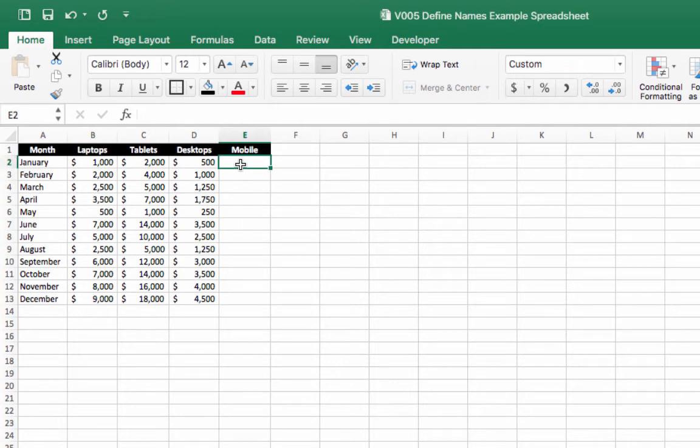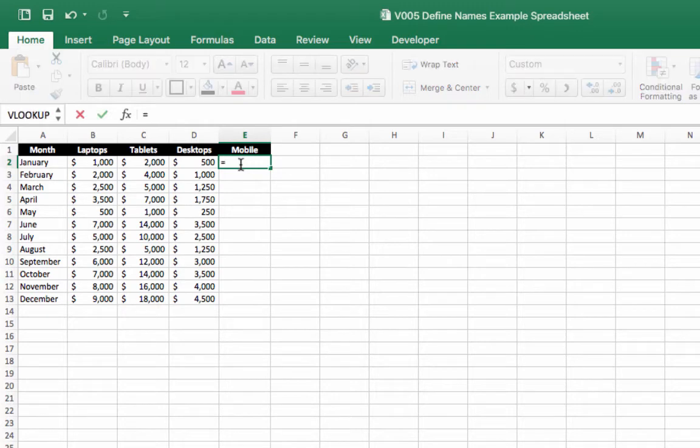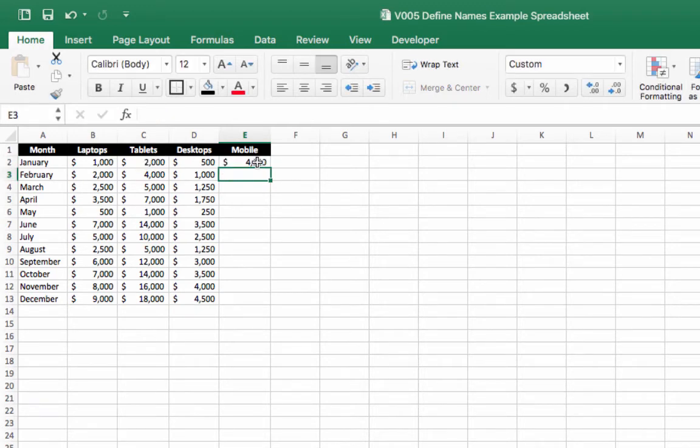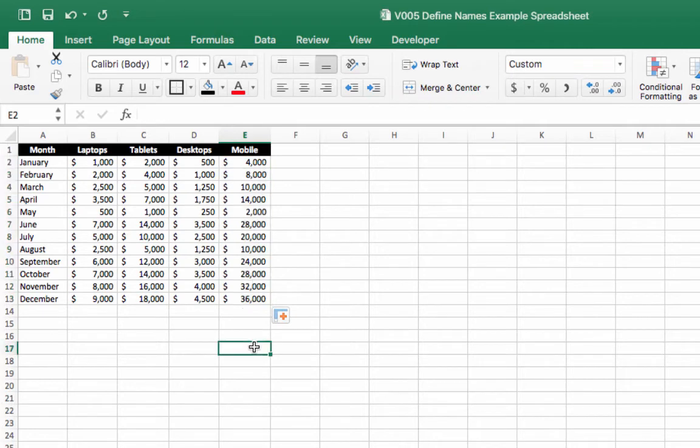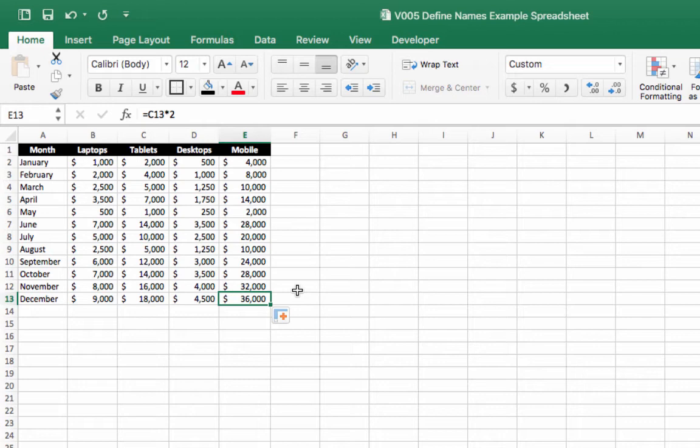And I'm going to cheat a little bit here and I'm going to make the mobile sales information double the tablet. So I'm going to times that by two. And then I'm going to copy that formula down. So we now have some sales information for mobile devices.